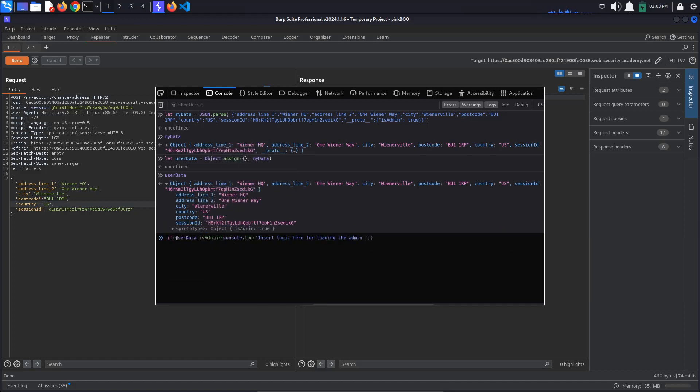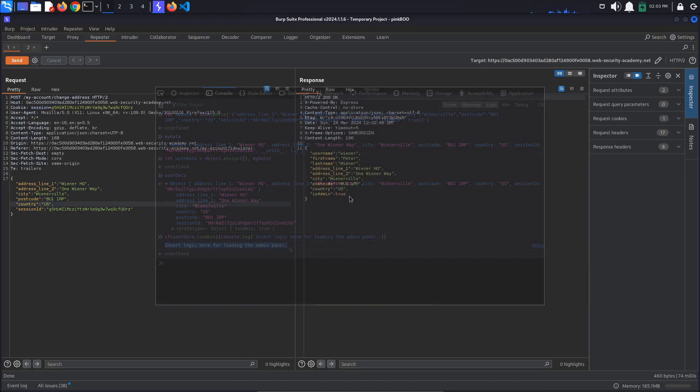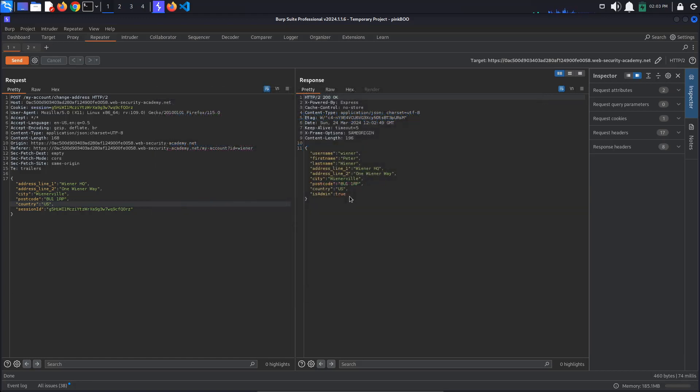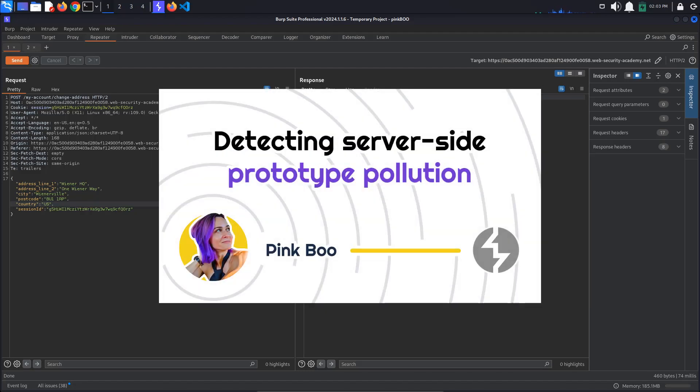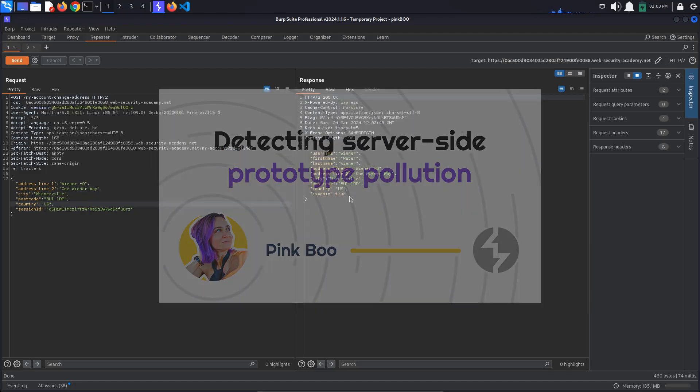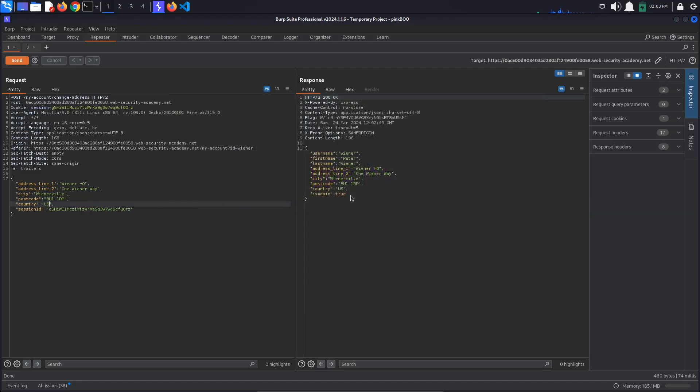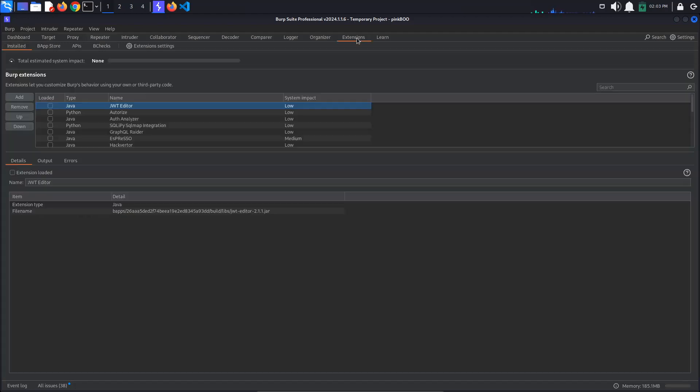We've seen how to manually test for prototype pollution in the lab detecting server-side prototype pollution without polluted property reflection. This time, we are going to use one of Burp Suite's extensions, aptly named server-side prototype pollution.